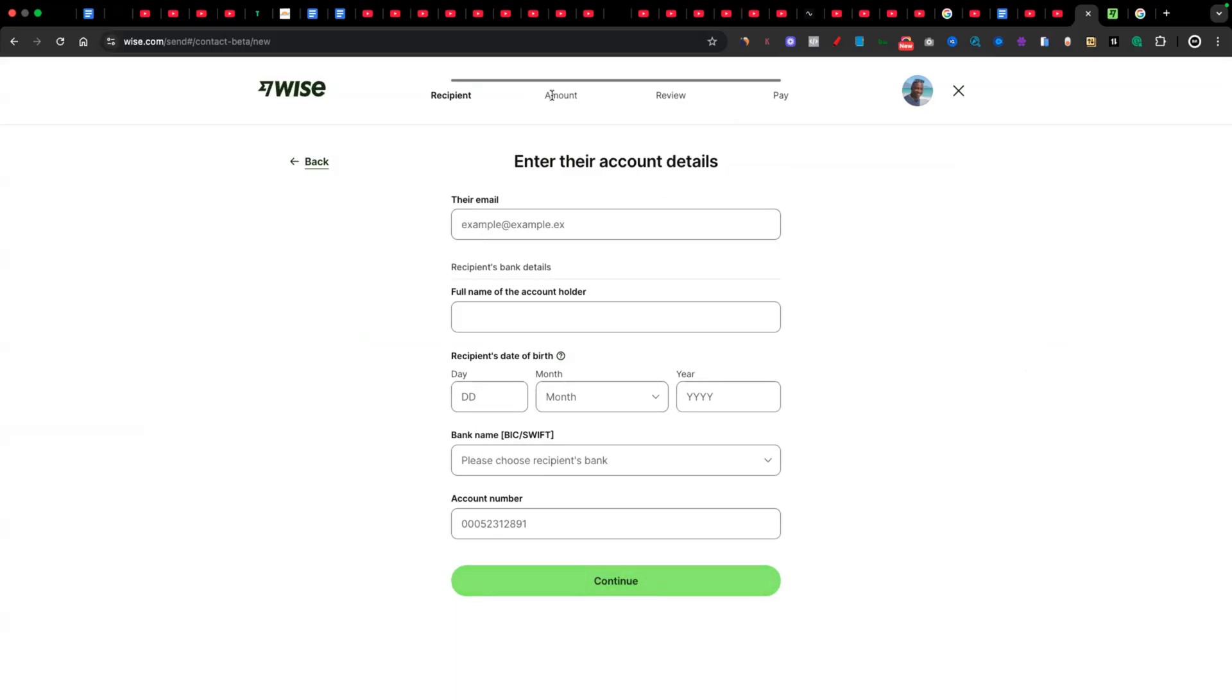But as you can see here at the top, these are the steps. Once you put the recipient, it's going to ask you for the amount. And then it's going to do a quick review. And then you're going to get paid out, normally within one to three business days. In some cases, it's actually a whole lot faster. So yeah, there you have it. Those are the basic steps for you creating your own Wise account.